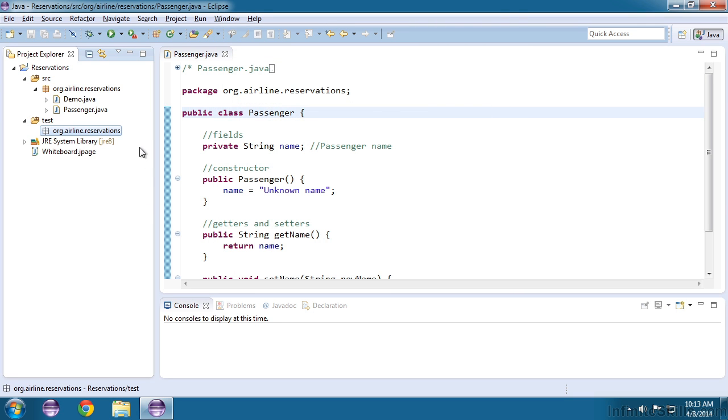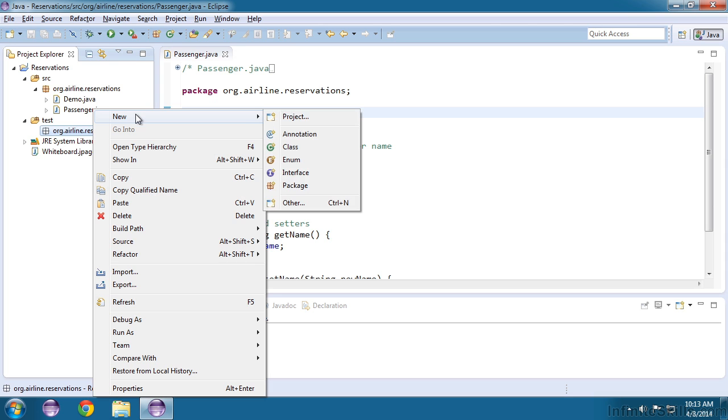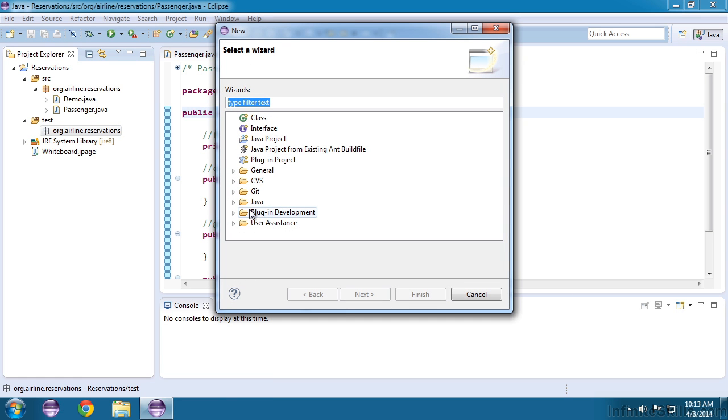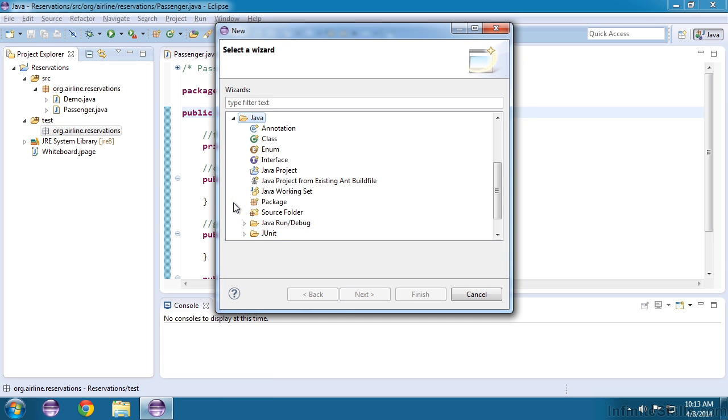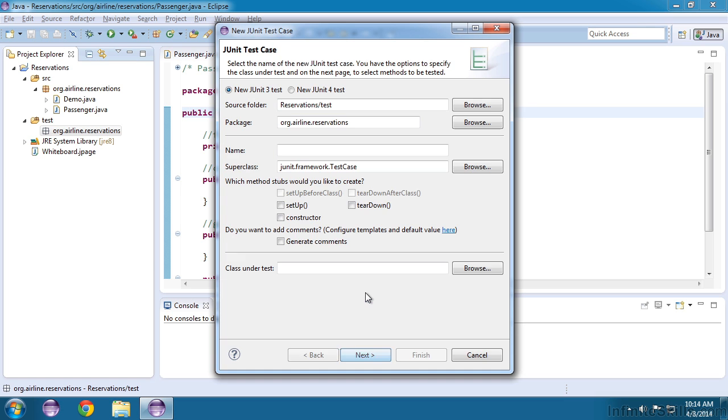Now we are ready to create our test class file. It will go inside of this package, so we'll right-click, click new, and now we have to dig a little deeper. So we'll go to other, and then inside of the Java folder, under JUnit, you'll find the JUnit test case. So let's select that and choose next.